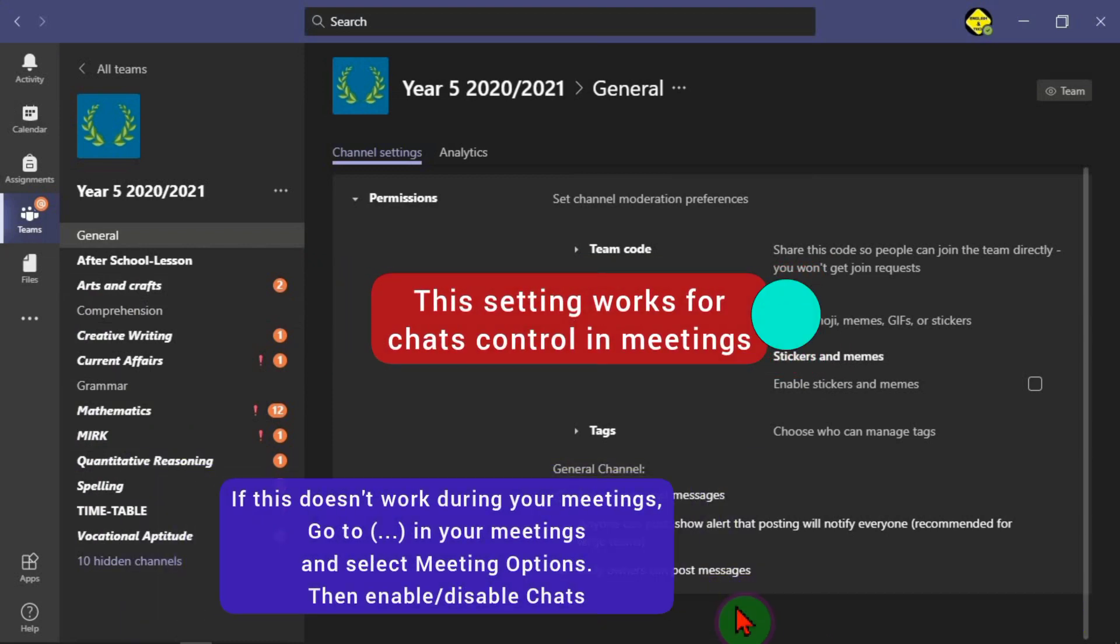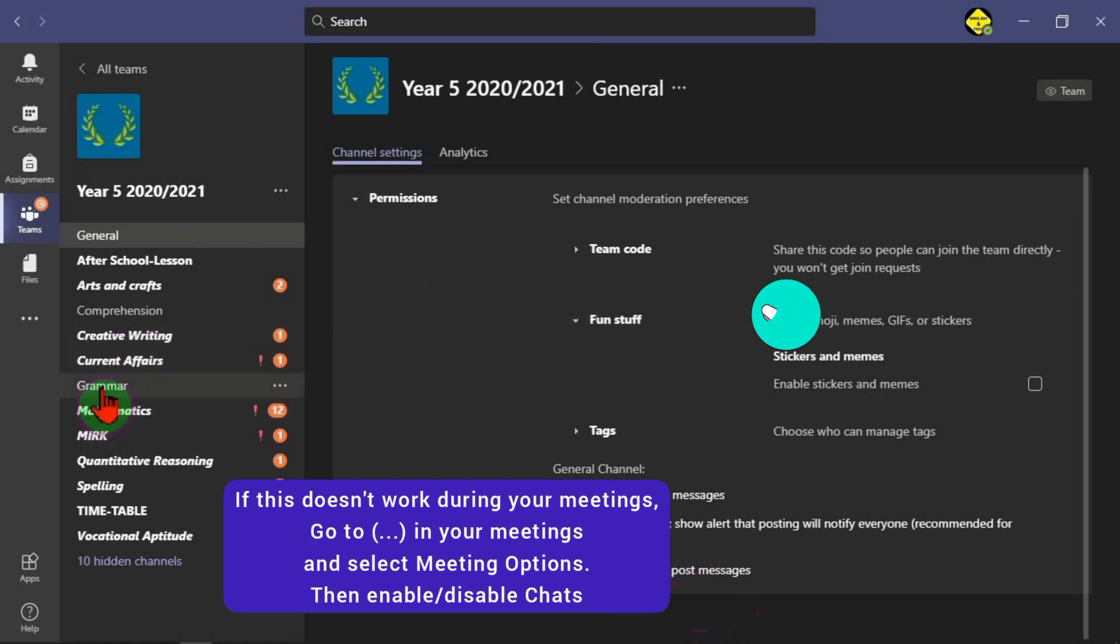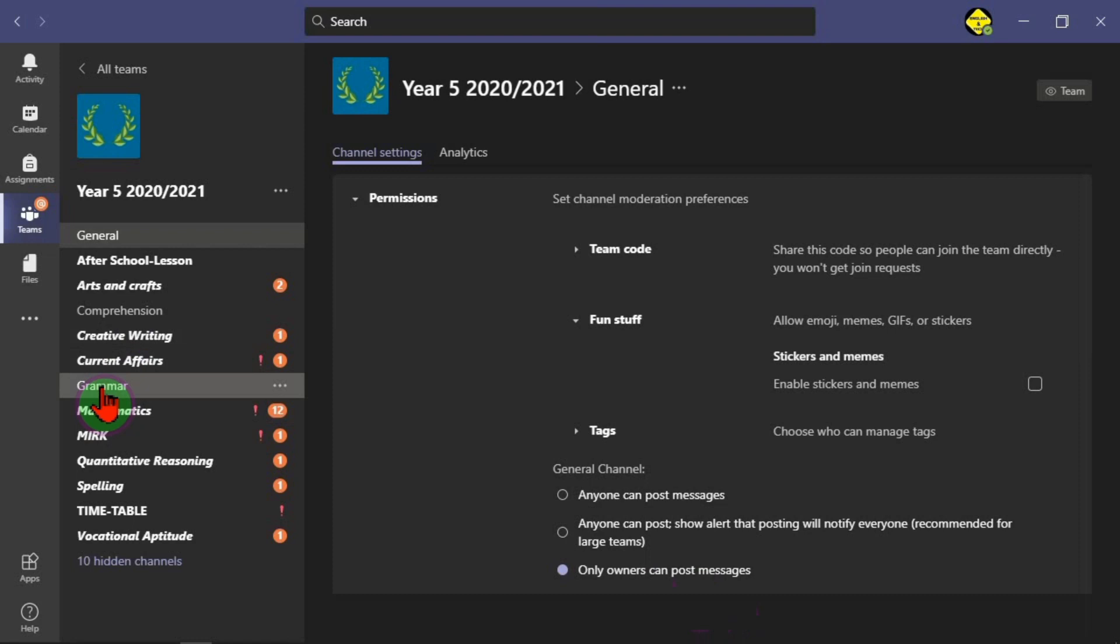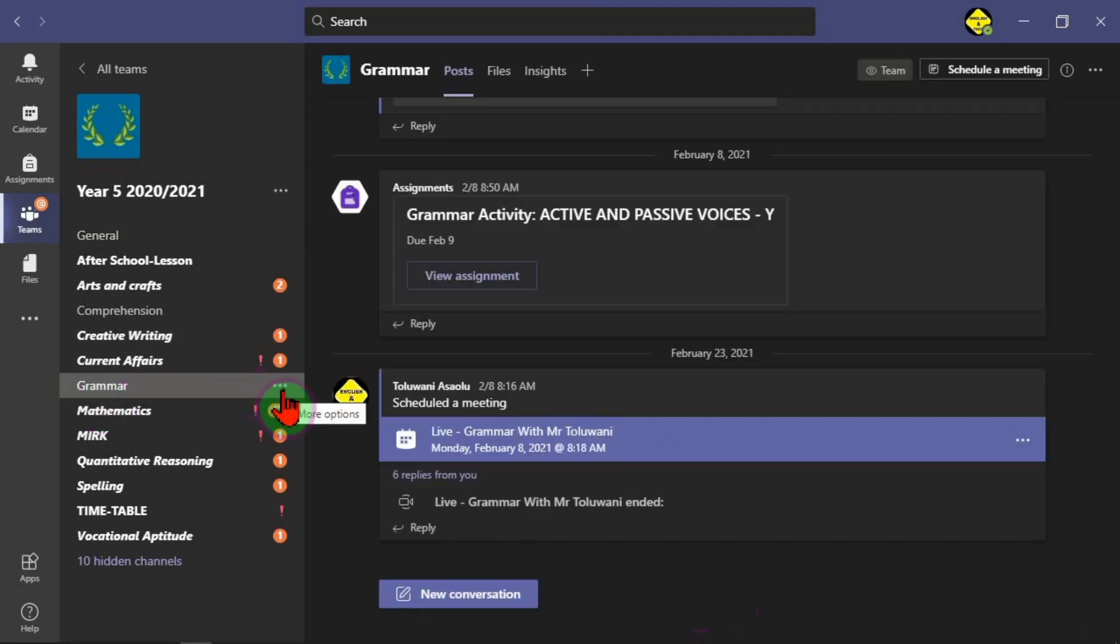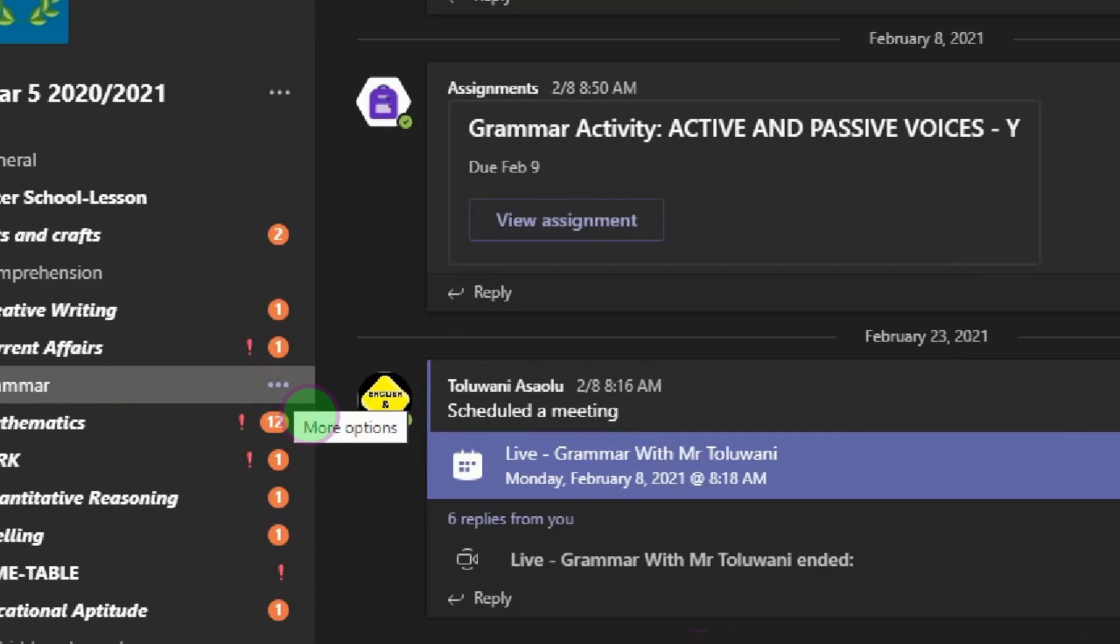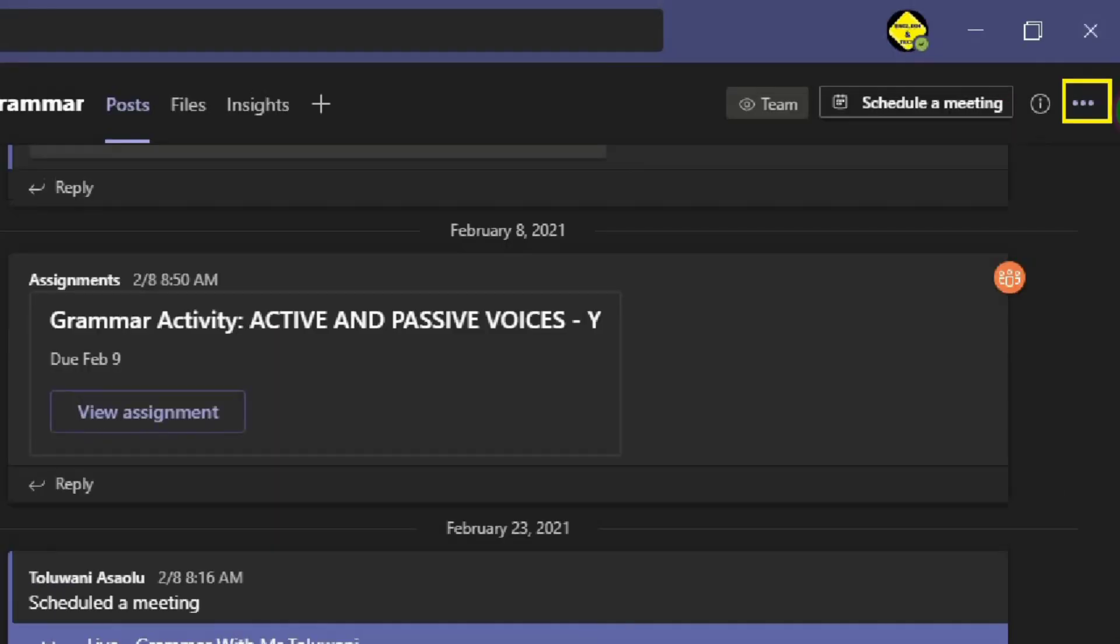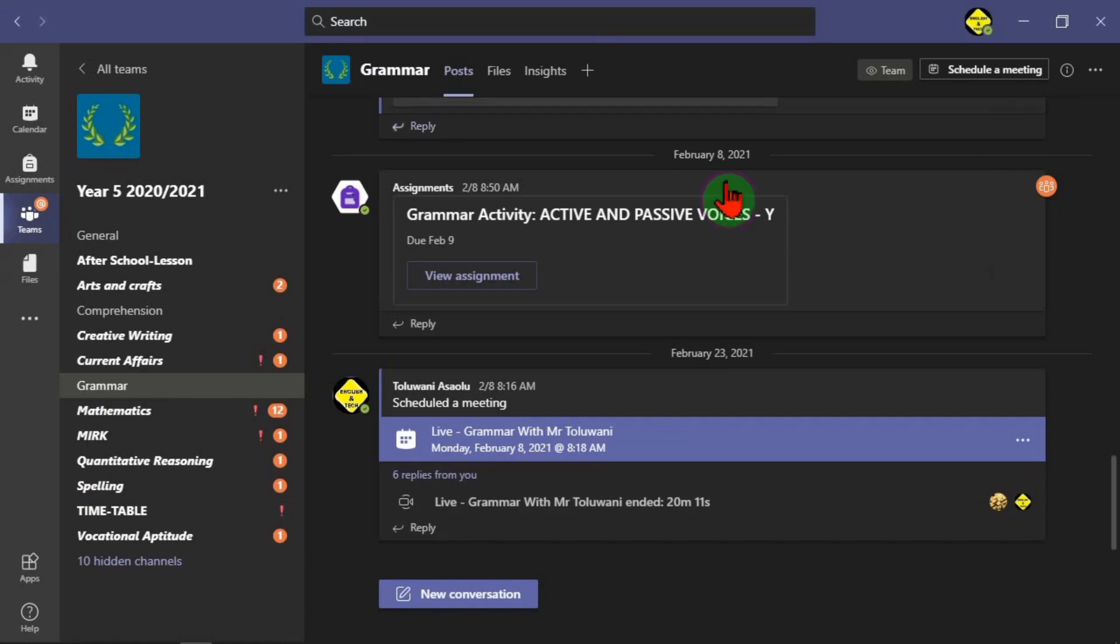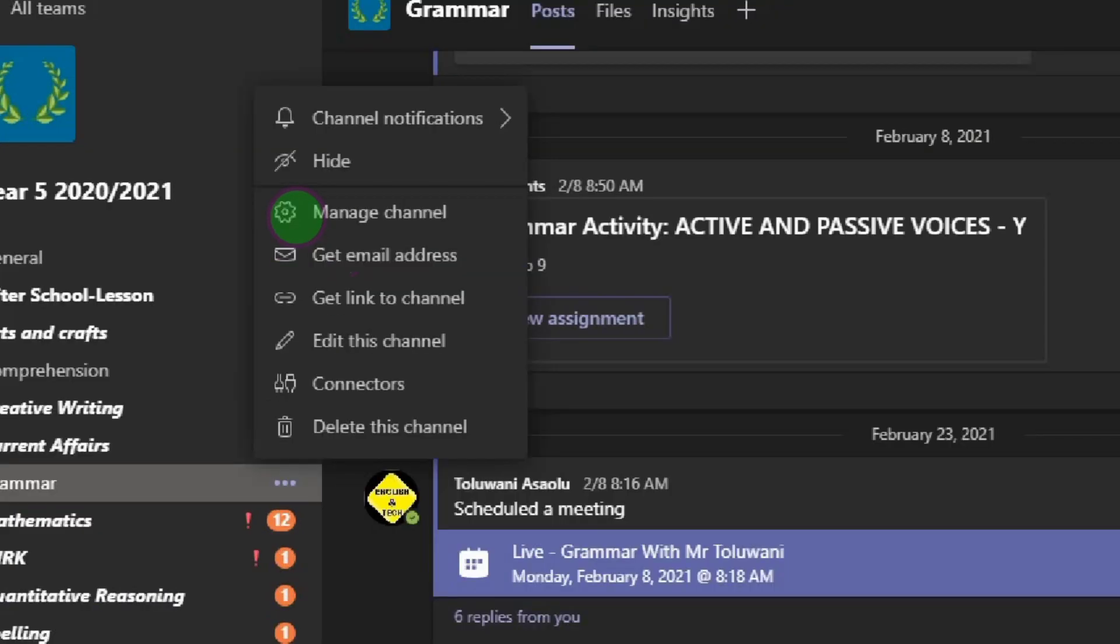If you just go to your meetings, they will not even be able to post messages as well. Now to activate this for your channel, just do the same thing. Come to the channel you want to work on. I click on the channel, you have the ellipses in front of the channel itself. So I can either use this or I use this, just like I showed you before. What I actually need is manage channel. And this is for the channel not general.